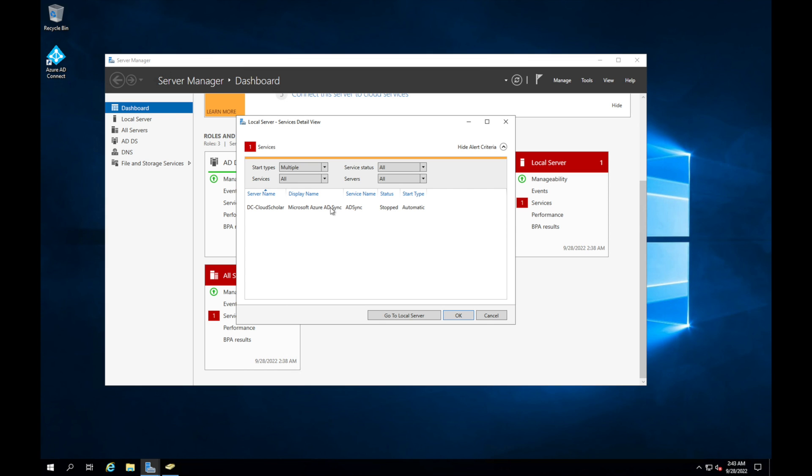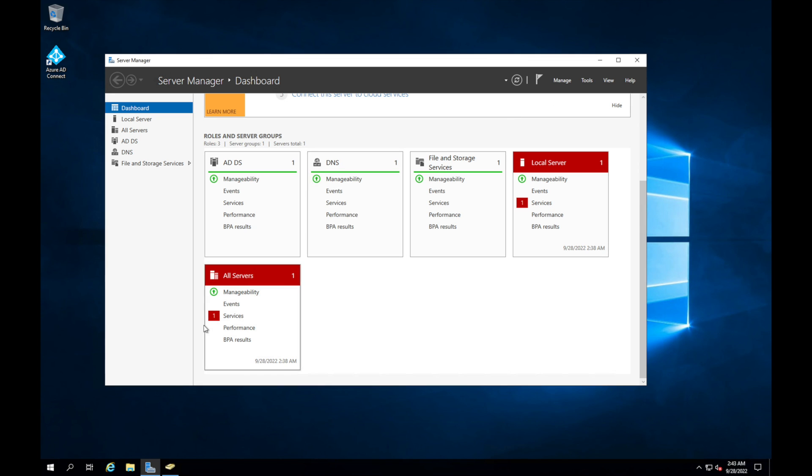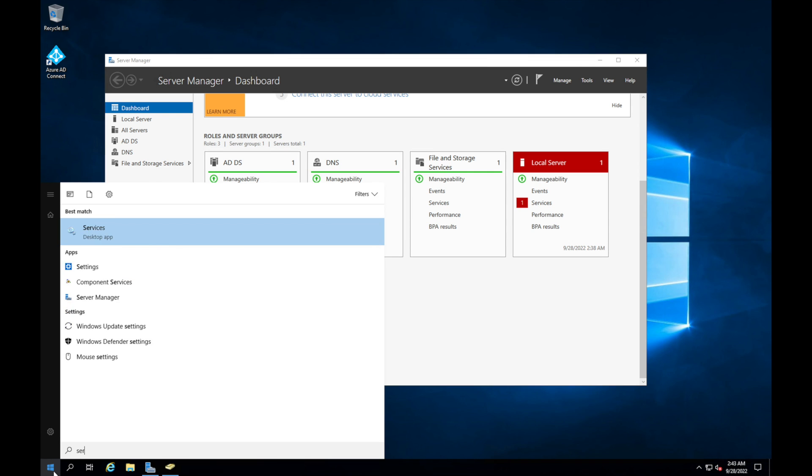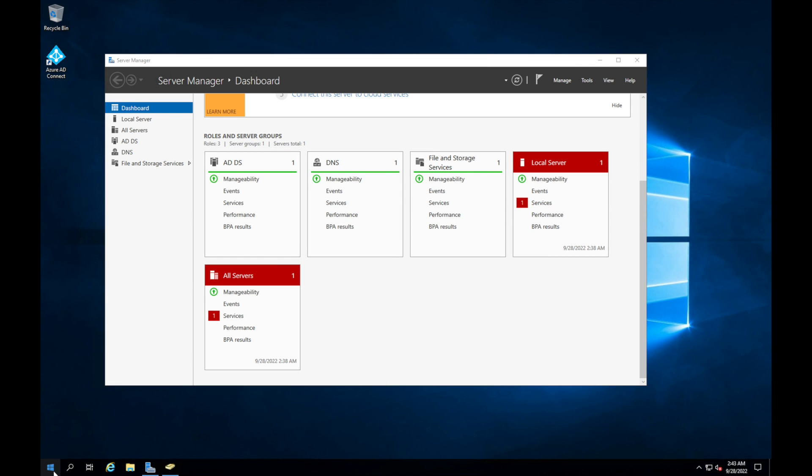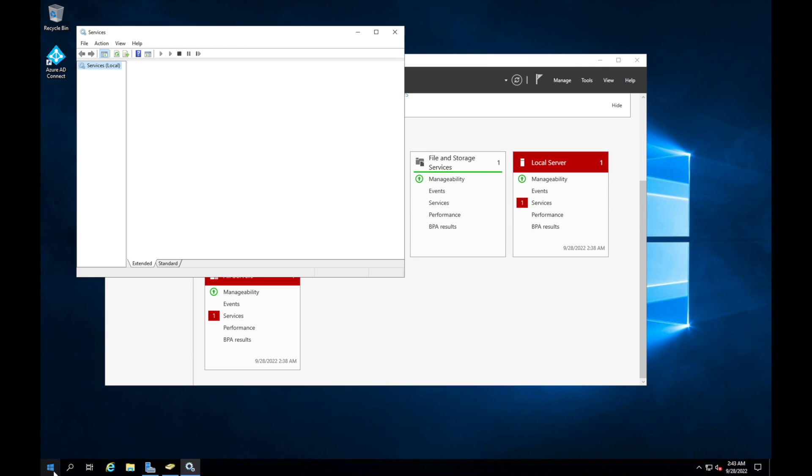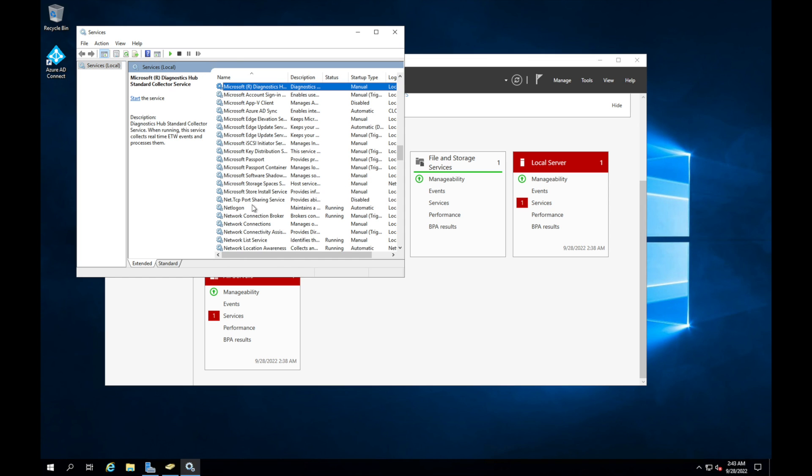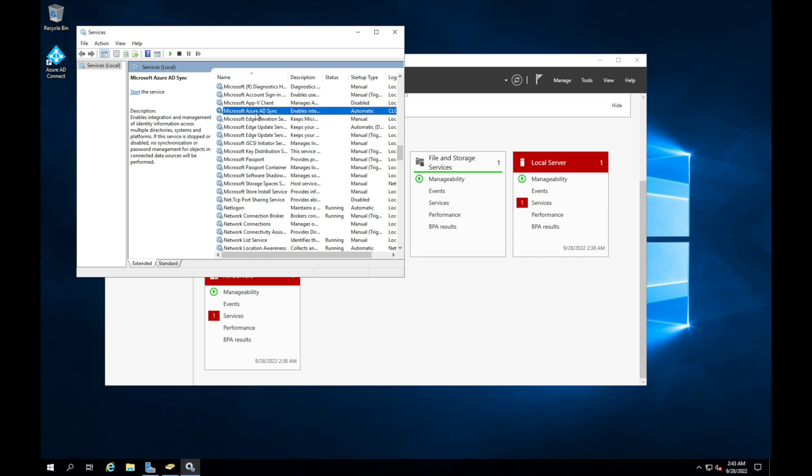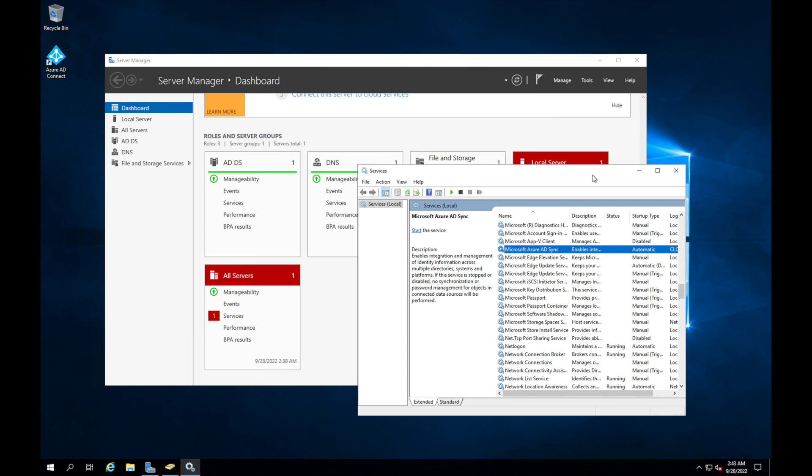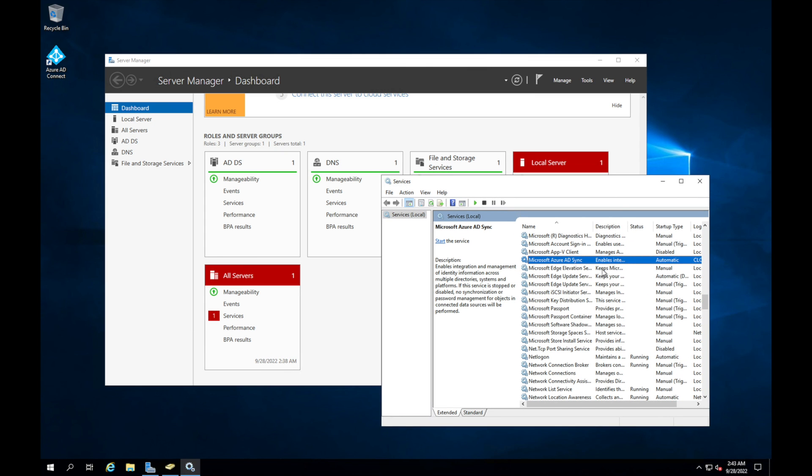Once the service is stopped, it's not going to sync. So what we need to do is do a sync with this. There's a couple of things you can do. You can come here and go to services. And you can come over here to Microsoft Azure AD sync, and you can literally just right-click and you can start it.